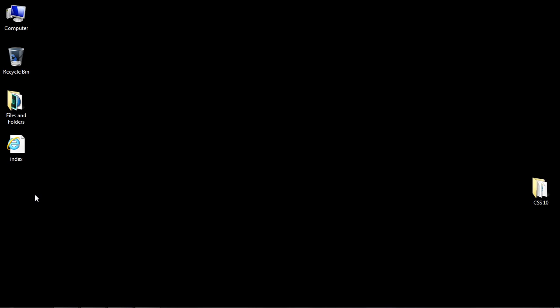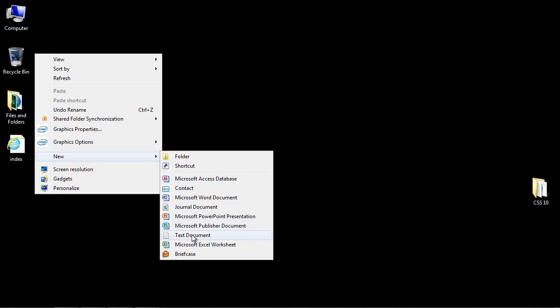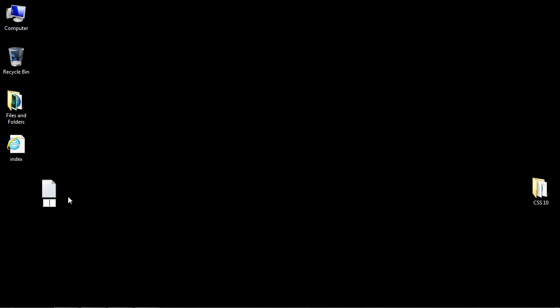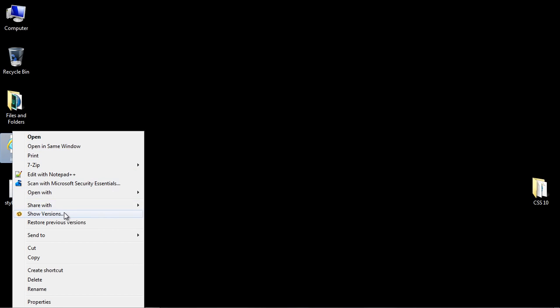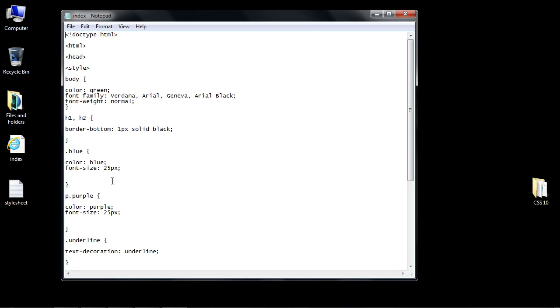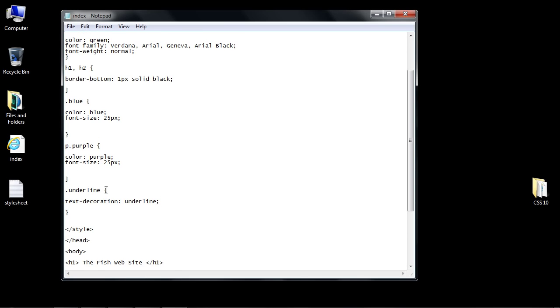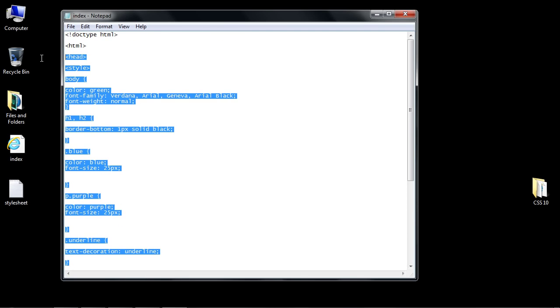Let's go ahead and open up a new notepad file and call this stylesheet, all one word. Then open back up our index HTML document, and we're going to copy and paste all of our CSS into our external style sheet.